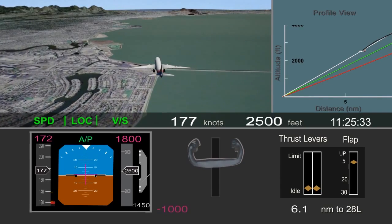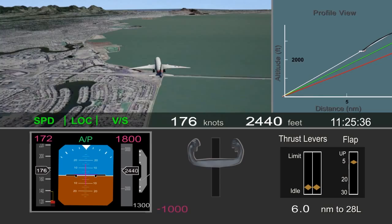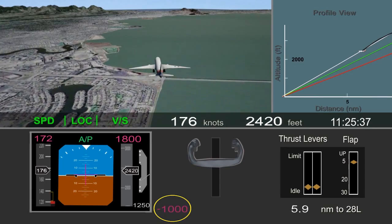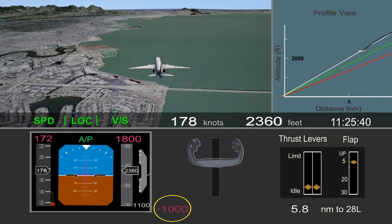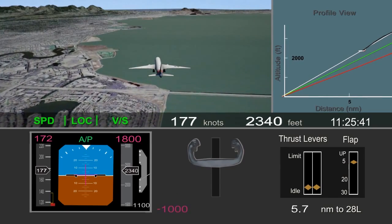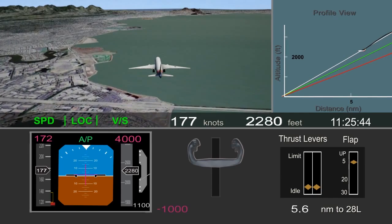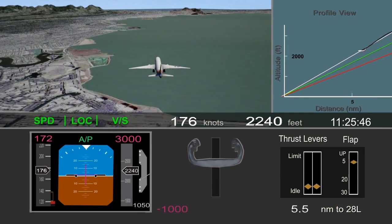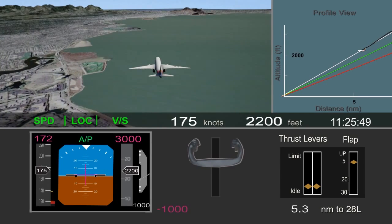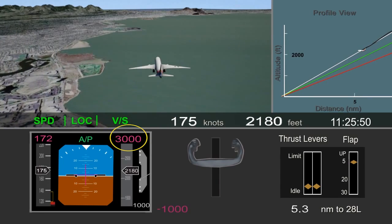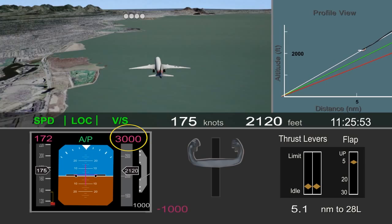However, about 6 miles from the runway, the selected descent rate was set back to 1,000 feet per minute. The airplane was still well above the desired glide path. The selected altitude was changed to 3,000 feet to prepare the autopilot in case a go-around was needed.